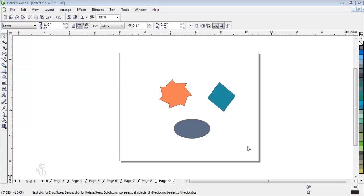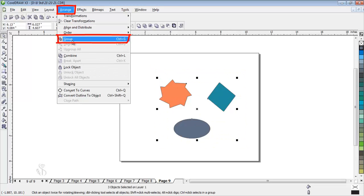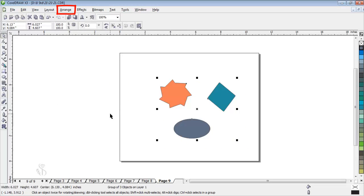Group all the objects in the printable area by selecting all of them and using the group command in the arrange menu.